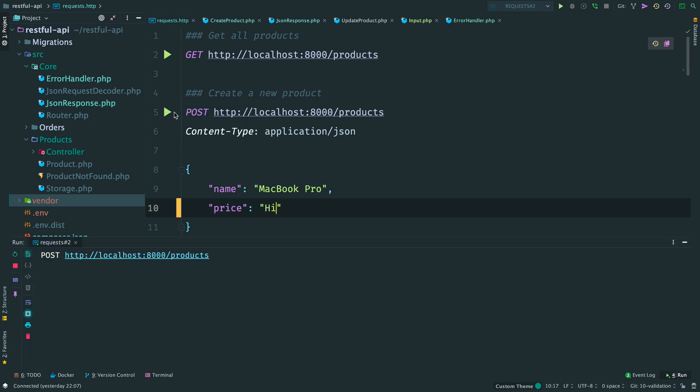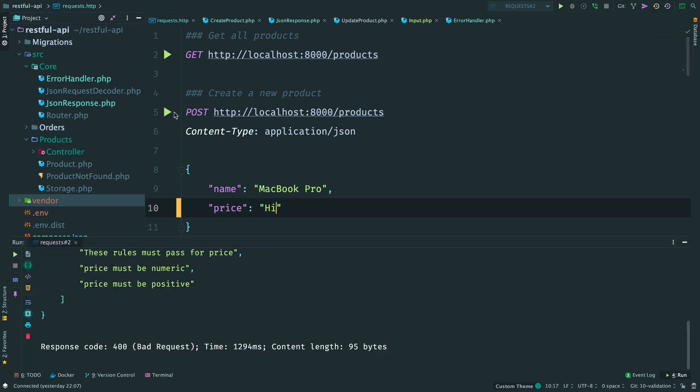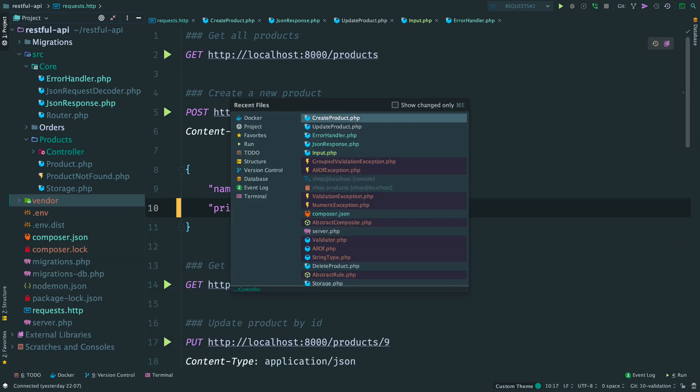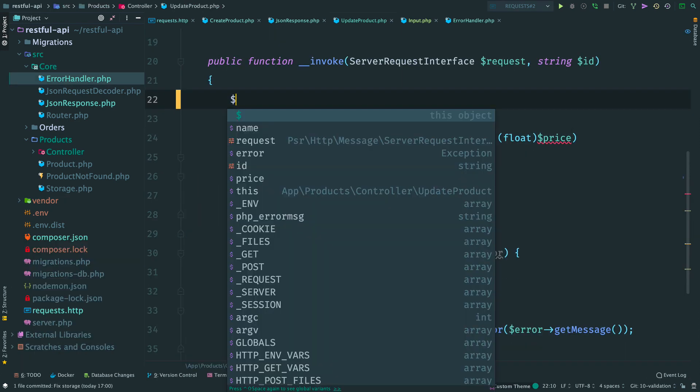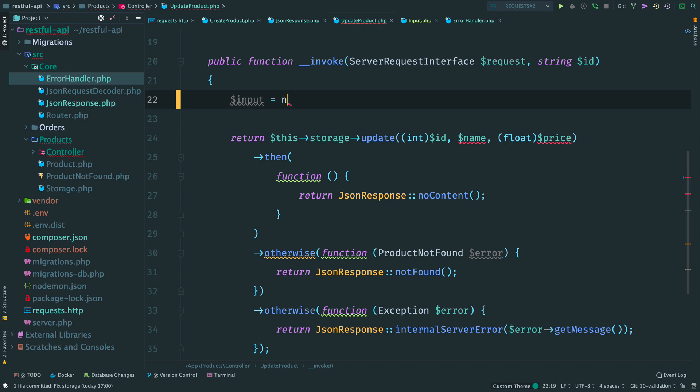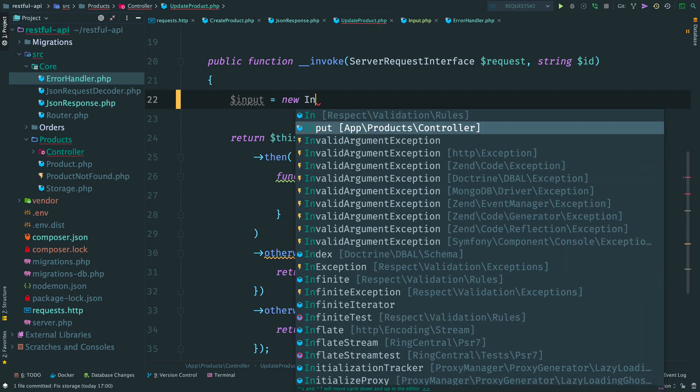Send a post request. And we still get a 400 response with errors. Nice.